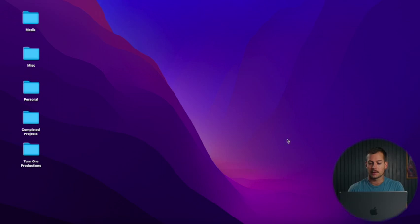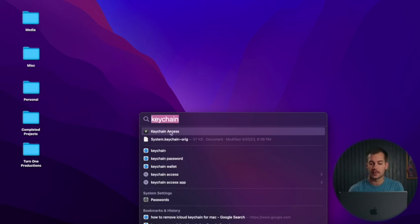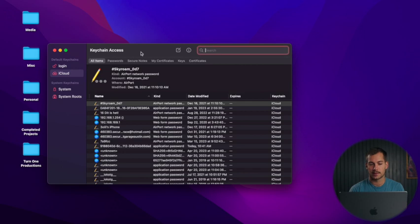First, we're going to quickly show you how to use the keychain, and then we're going to show you how to remove it. The easiest way to find everything in the same location is to go up to the top right and click Spotlight, then type 'keychain.' The first thing that shows up should be Keychain Access, and we'll click that to open it up.